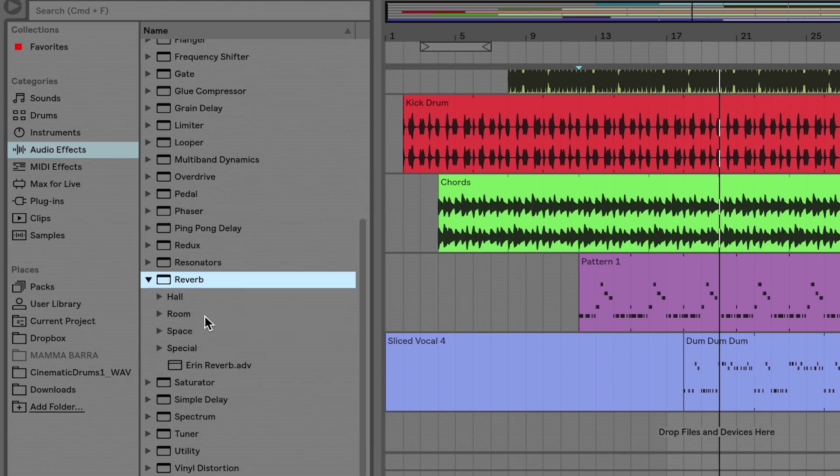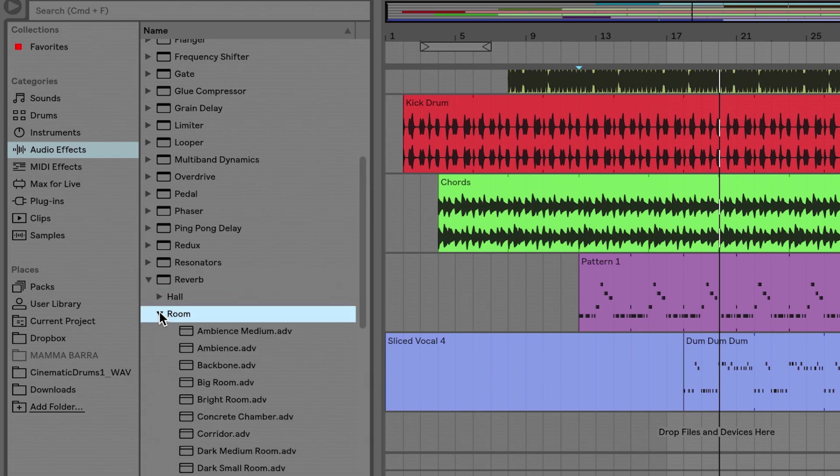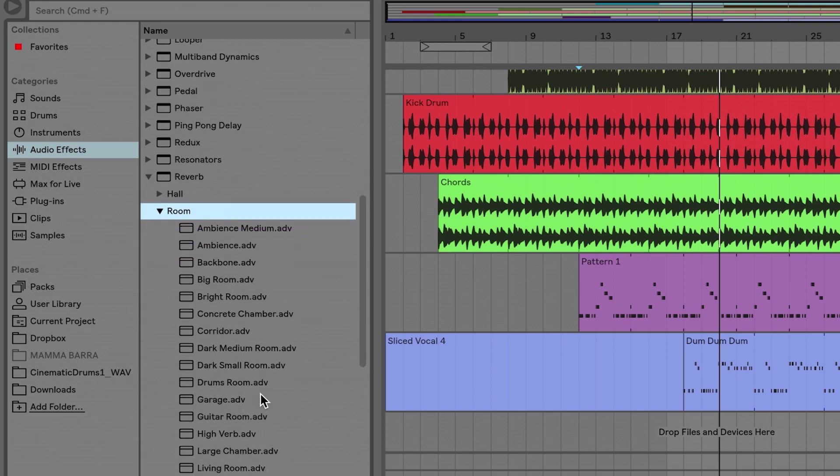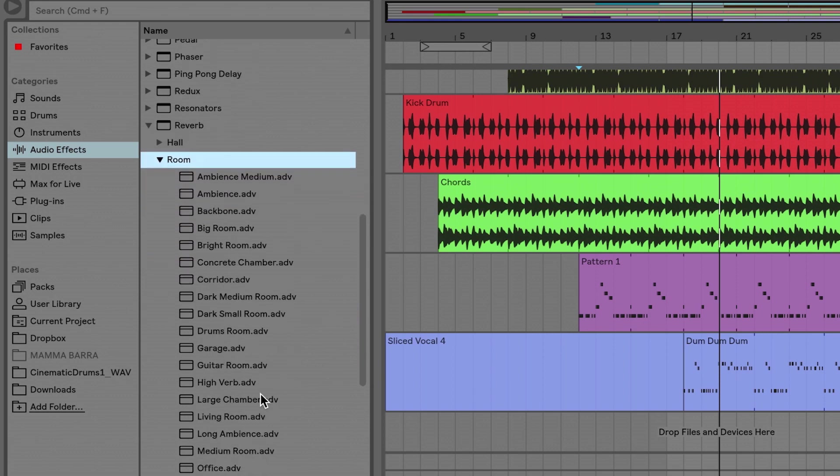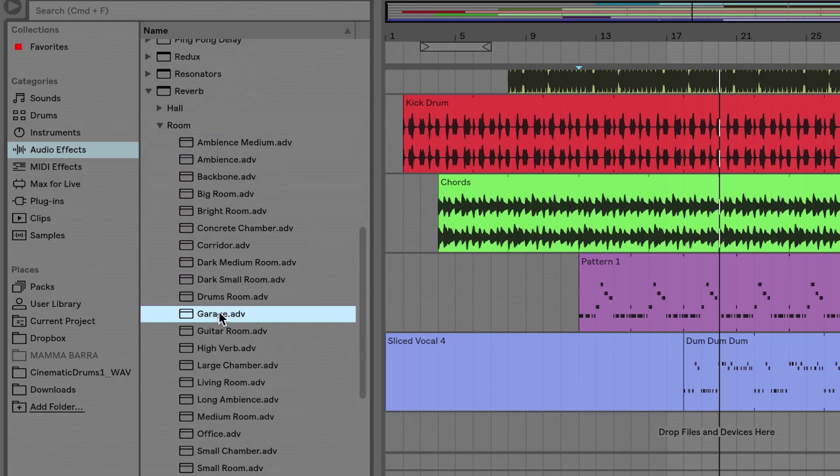there are categories inside of those presets as well. There's halls, rooms, spaces, and even a special category. So I'm going to go into the room, and let's say we're going to put this in a garage.